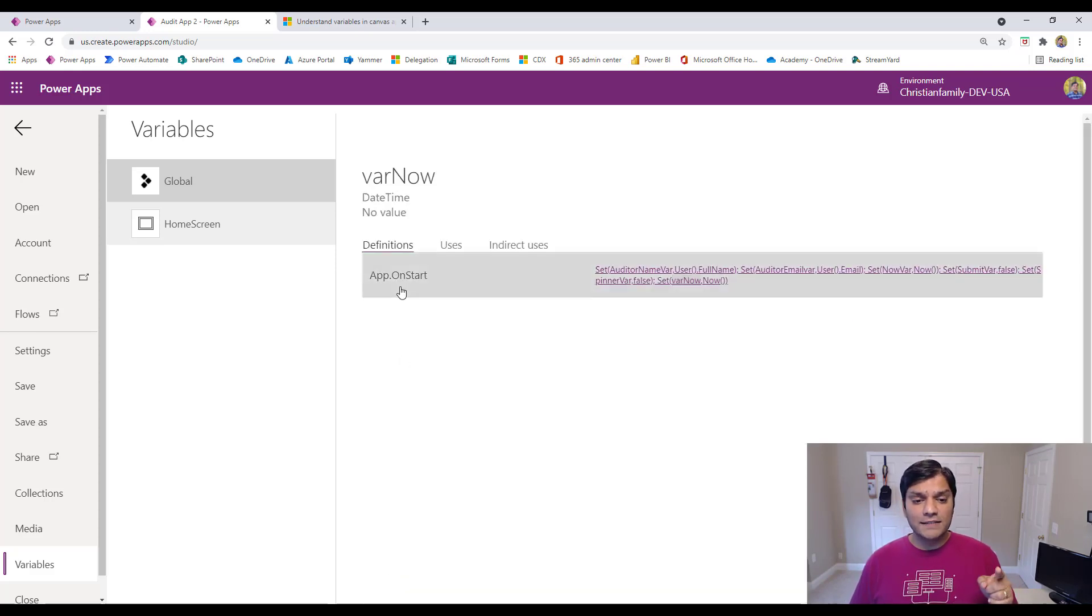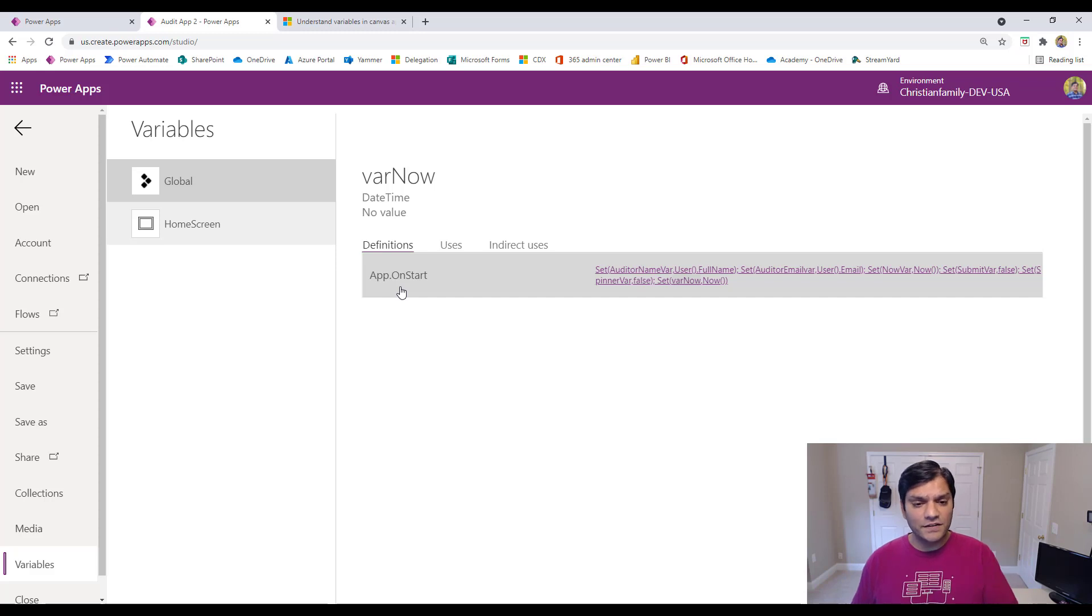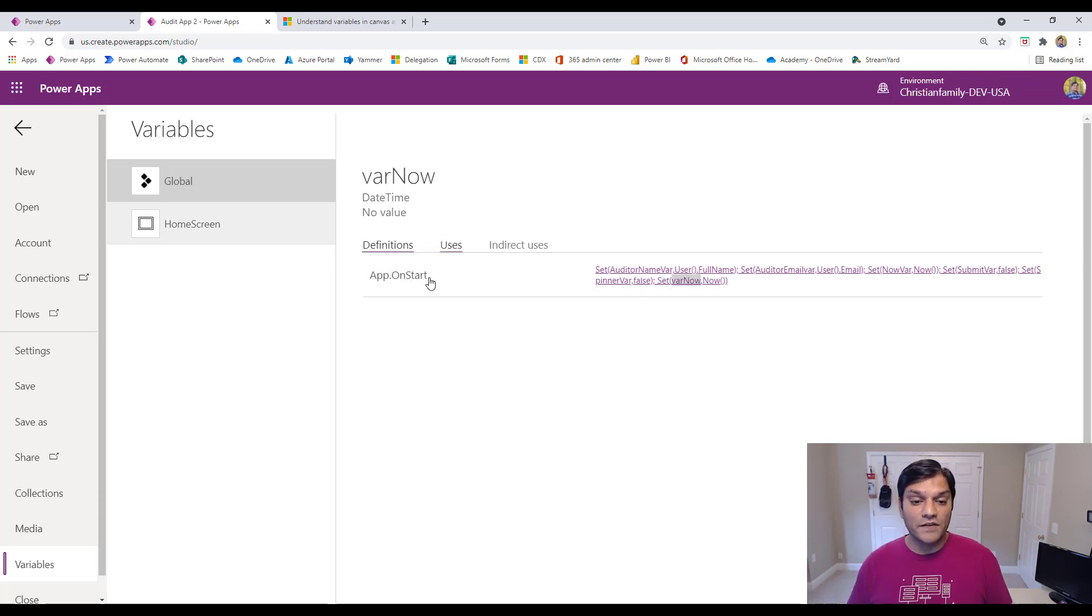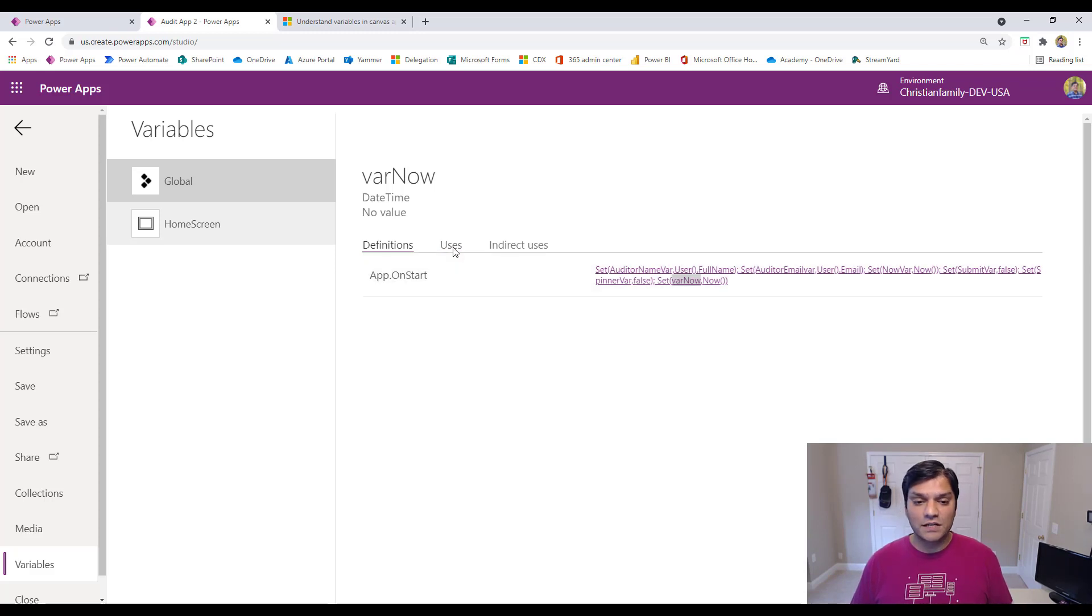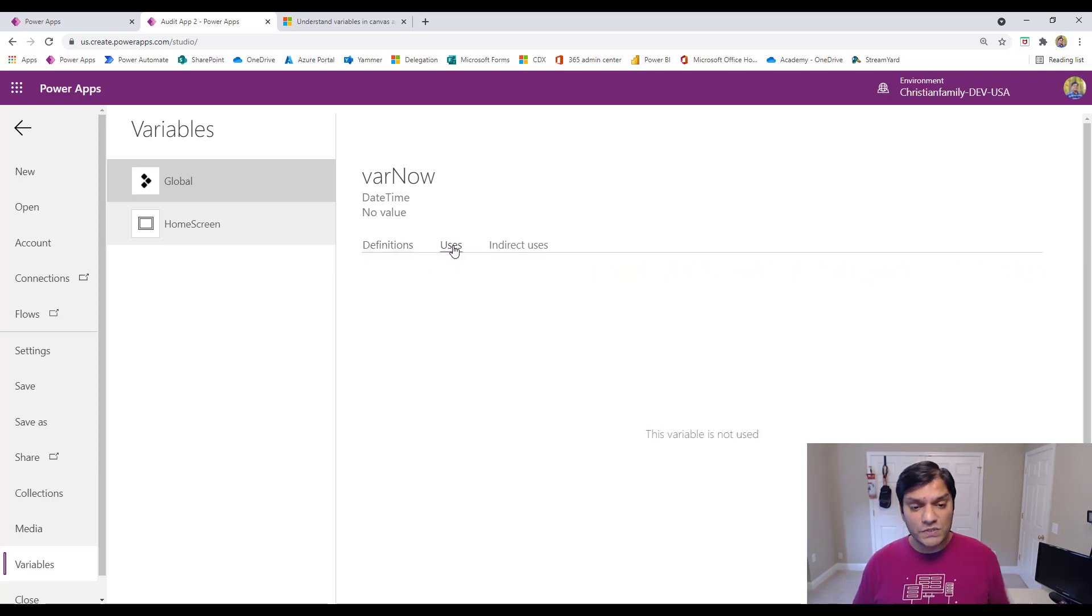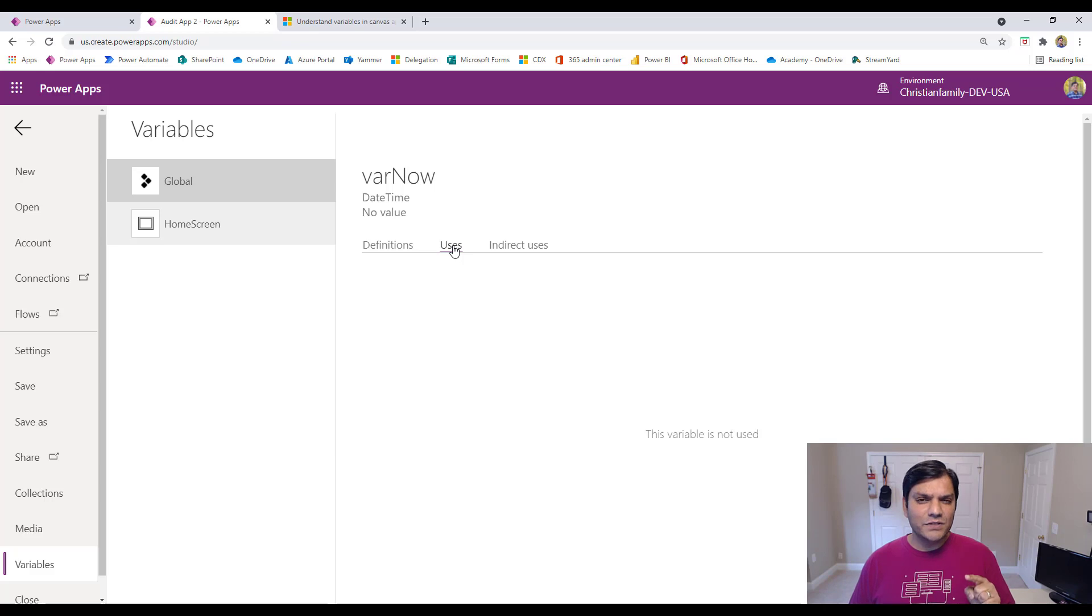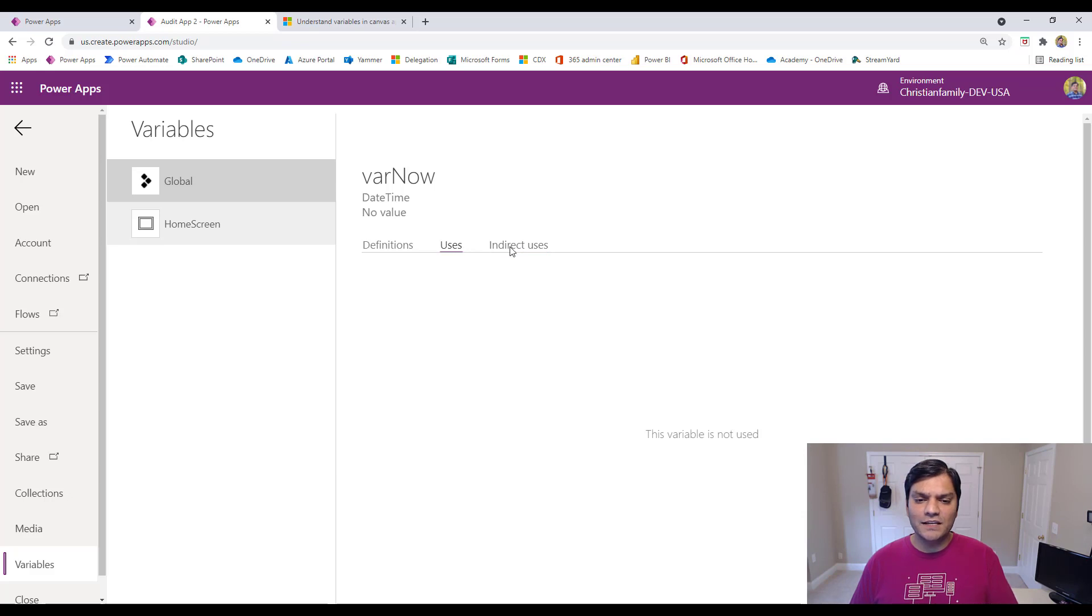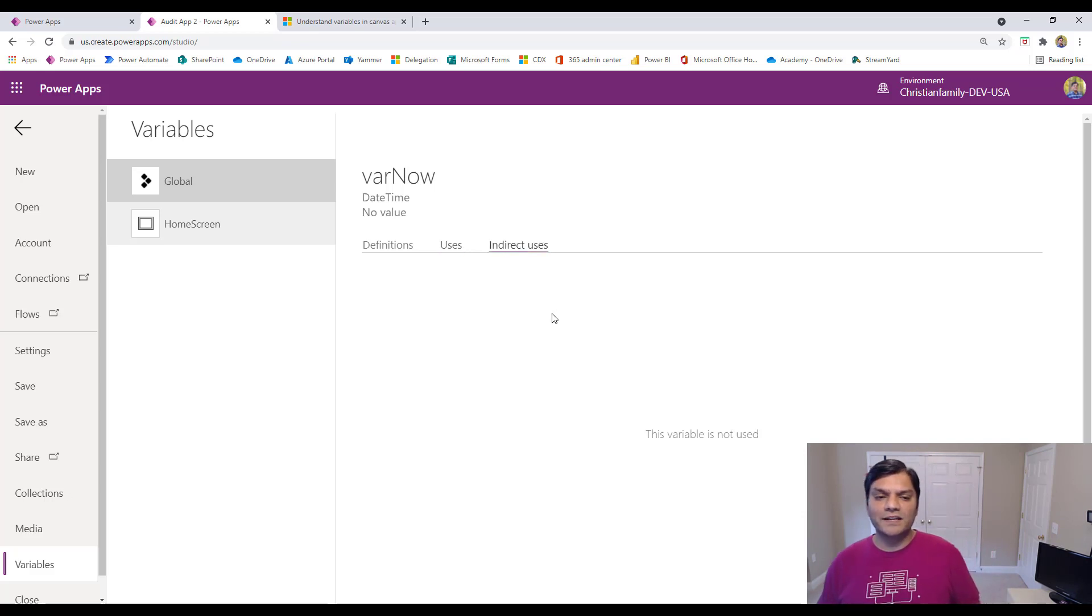So when I click on the varNow, I'll see that, okay, this is information. It's got the definition, this is great. It's going and telling me that, okay, this is on the app's on start, which is important because now I know where the app on start is. But I can also click on uses. And I see that there is no place this is being used. And if you already have figured this out, if it's not being used directly, it's probably not being used indirectly.